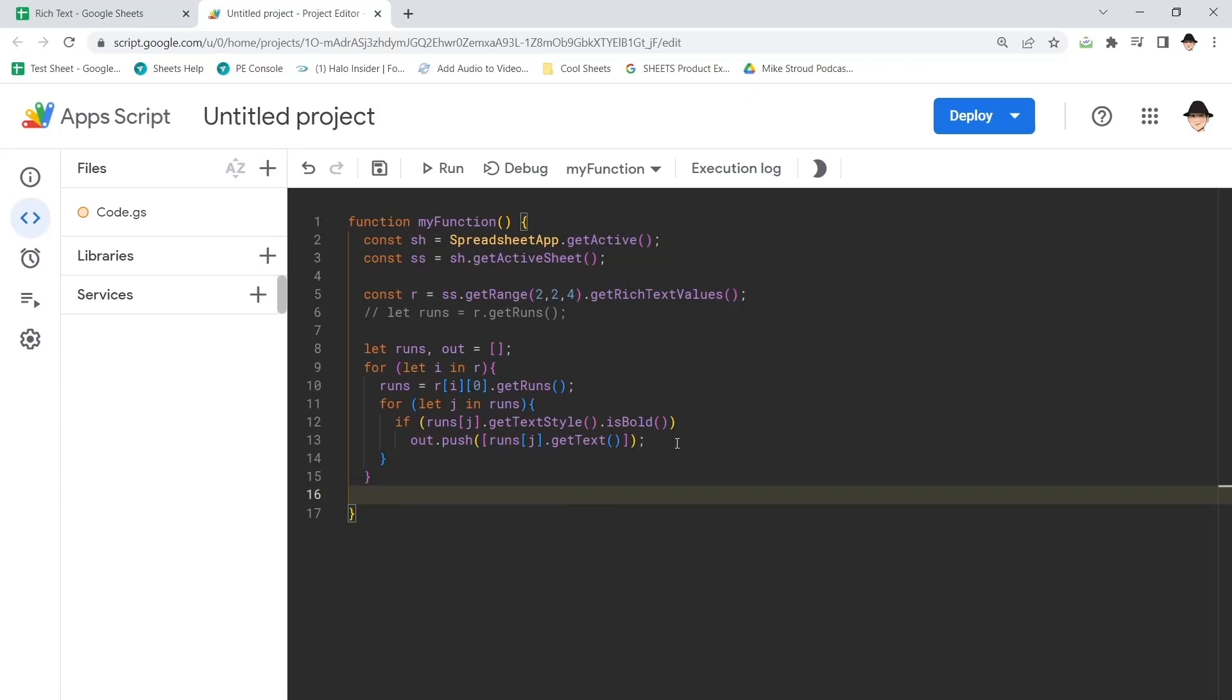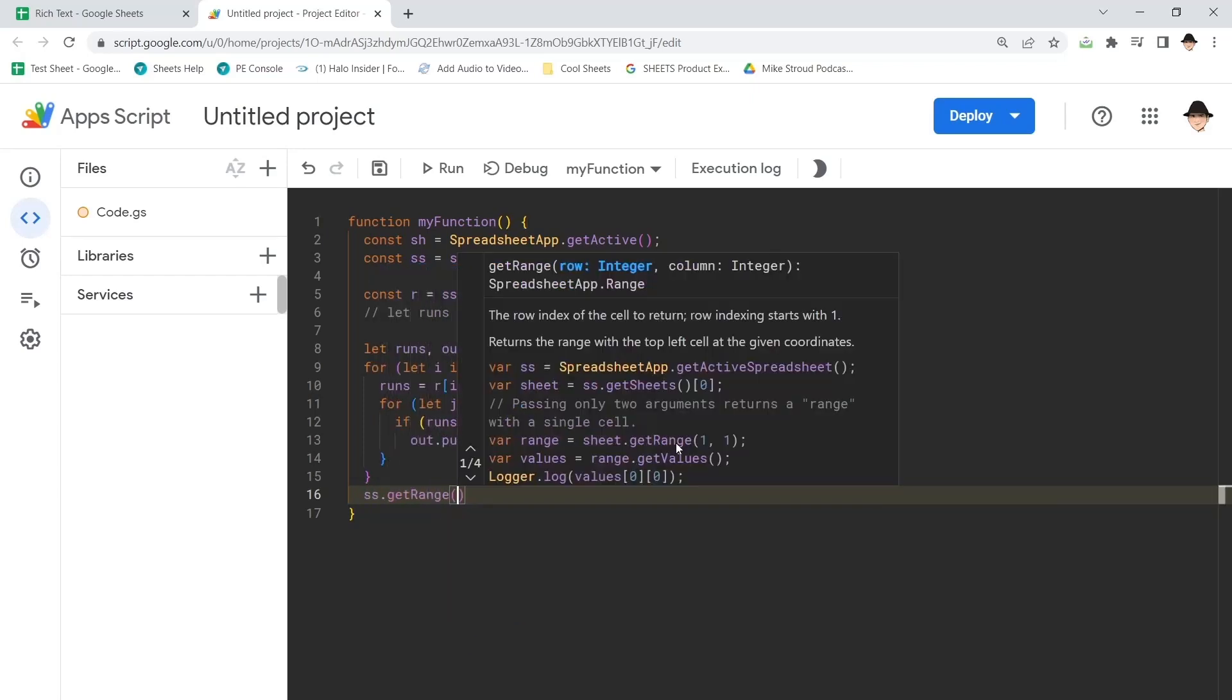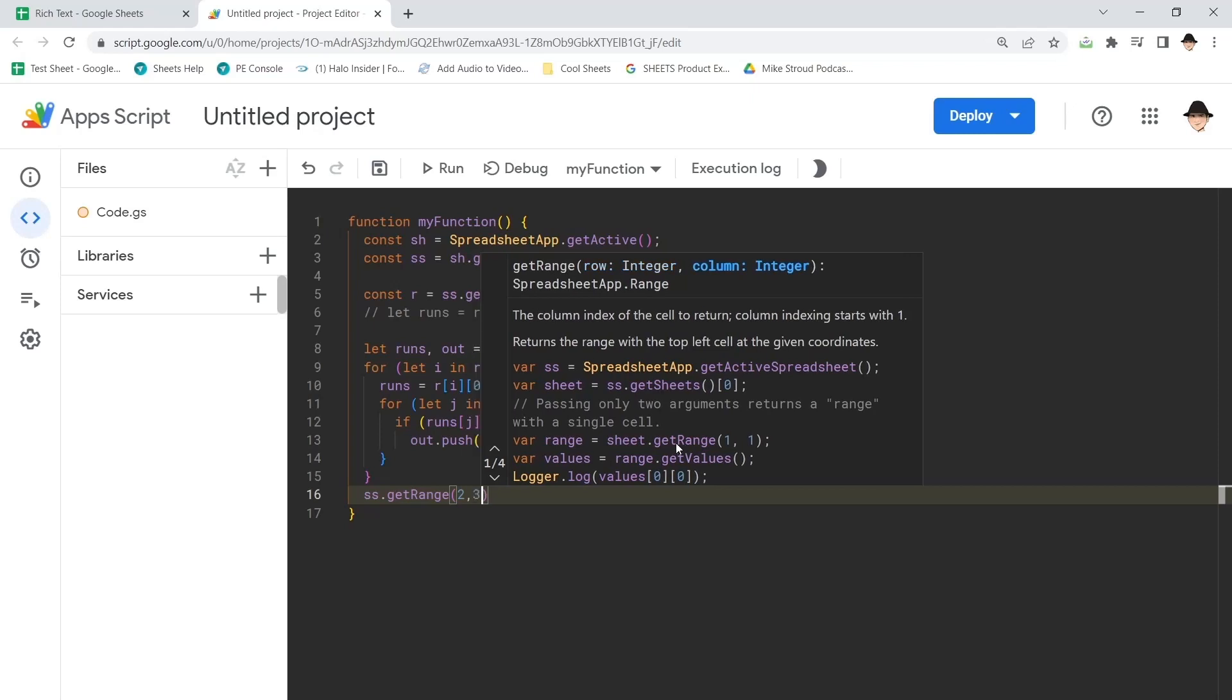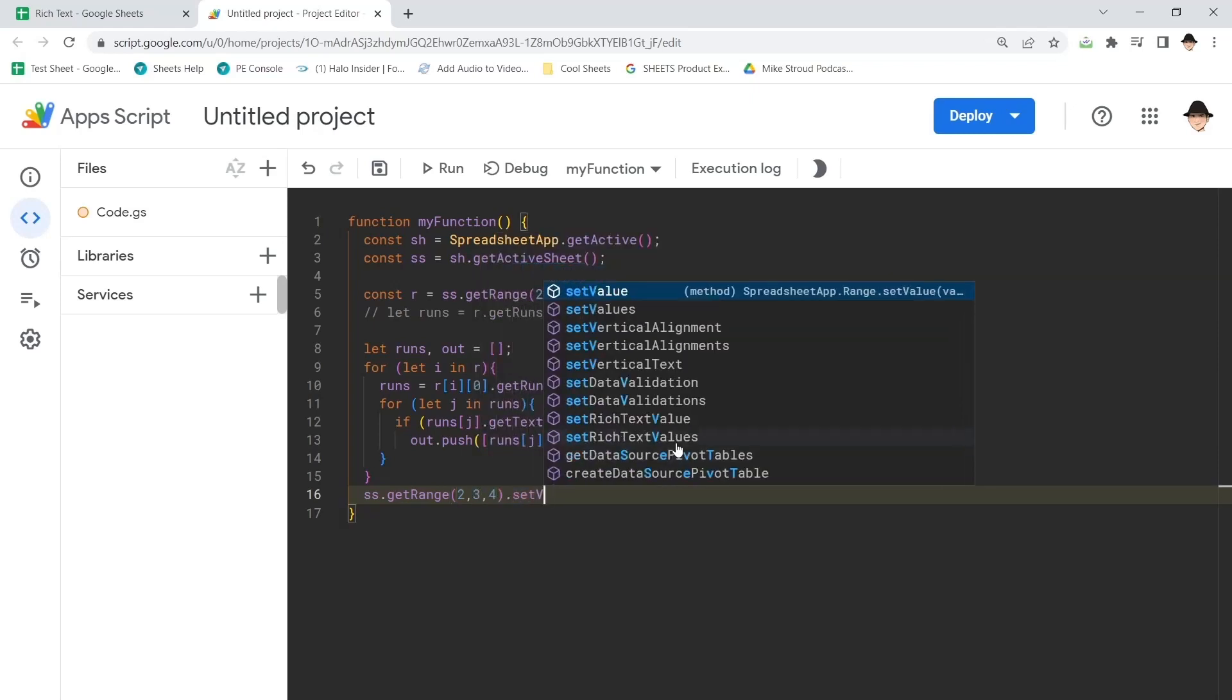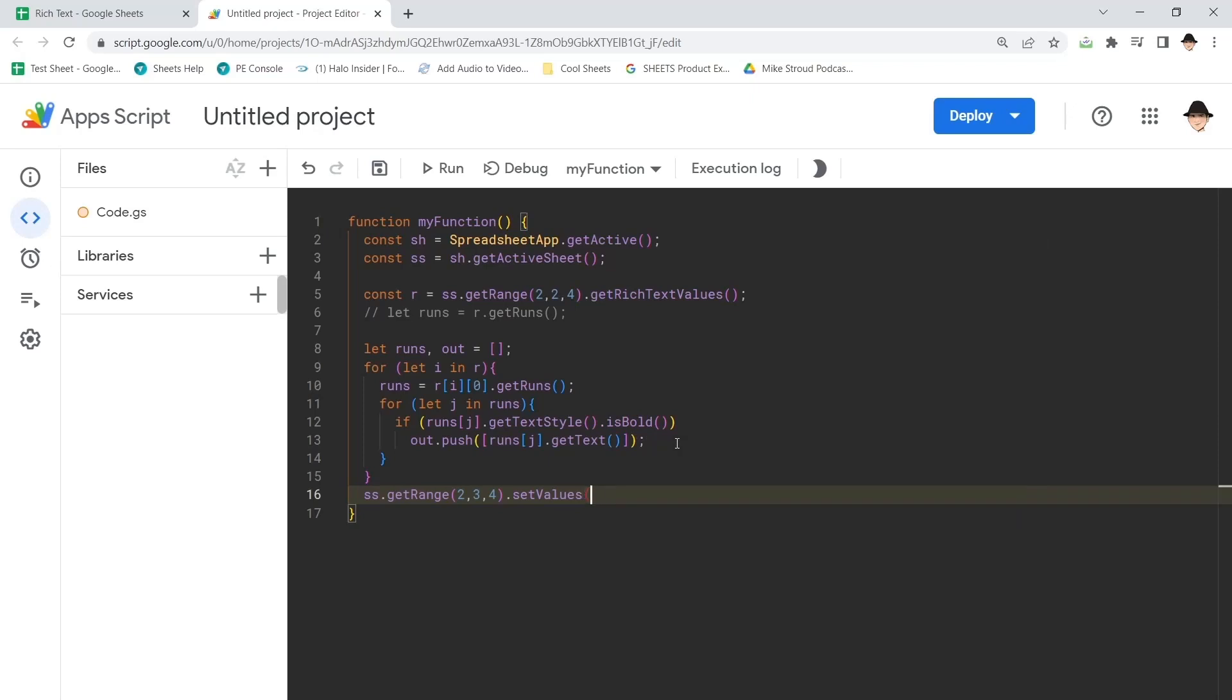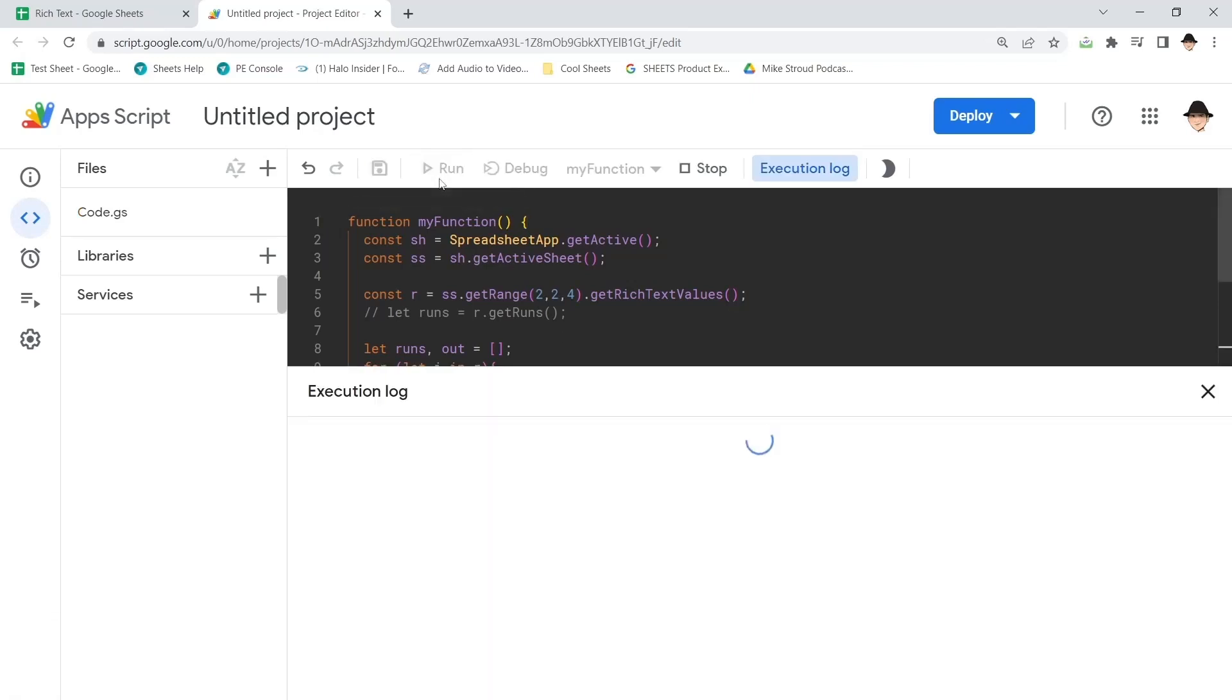Now it's really simple to say, ss.get range row two, column three, number rows four, dot set values. That can just be values because we're not exporting rich text. We're just exporting the text of those bold.